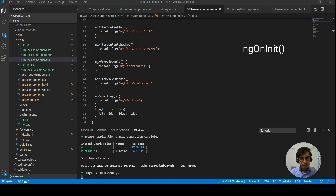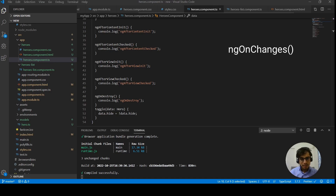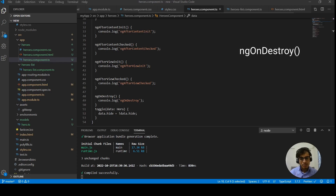There are some hooks that are more commonly used across projects. First is ngOnInit — used most often, this is where we put all initialization logic. It is preferred over the constructor because the constructor doesn't have access to injected input properties. Second is ngOnChanges — the second most common hook, where we can detect what input properties changed and add behavior accordingly. Third is ngOnDestroy — where we perform cleanup activities like unsubscribing. That's all for this video — I hope you find it helpful.